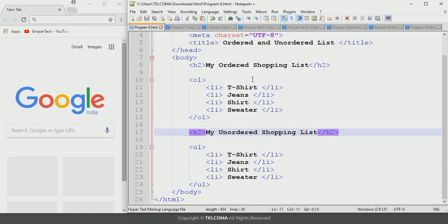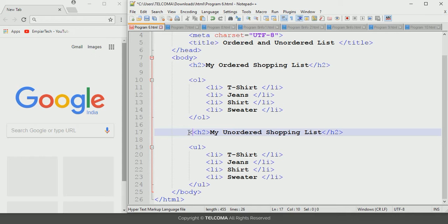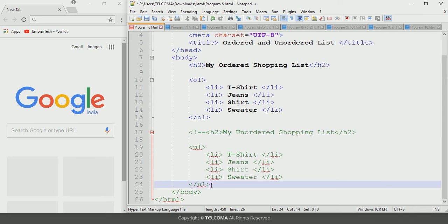Let's first discuss the ordered list. I'll place the unordered list in comment marks and discuss it later. So first of all, we will discuss the ordered list. Ordered lists display a numbering or lettering system to itemize the information contained in the list.